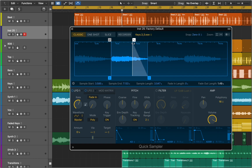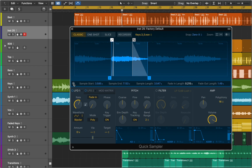You can drag the gray fade in or fade out markers to adjust the length of the fade at the beginning or end of the audio file. Now let's look at some of the features available in Classic mode. You can choose a keyboard note value that is used to play the sample at the original pitch.